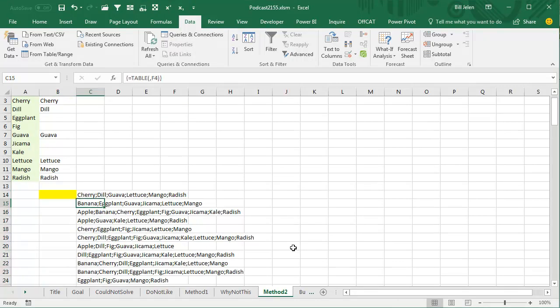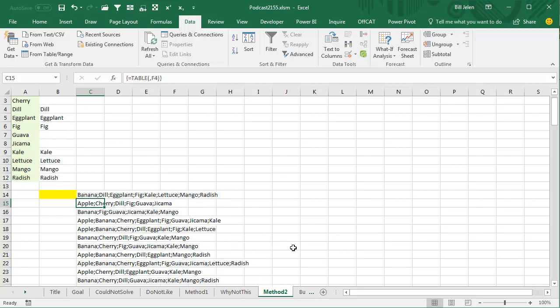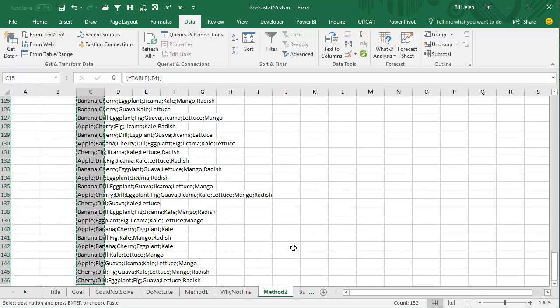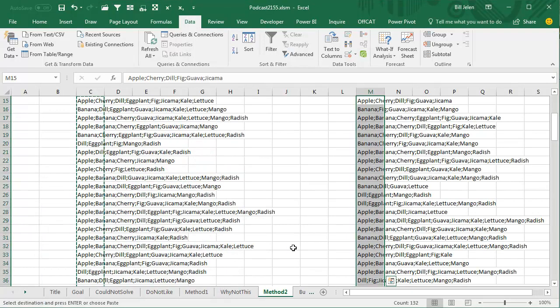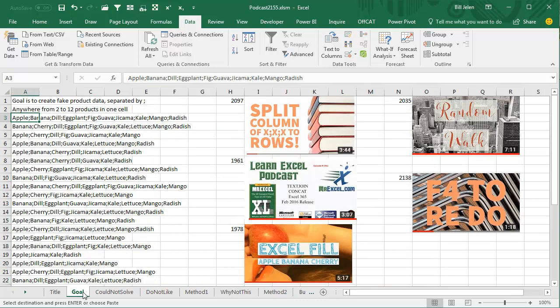This is going to run the model 132 times, essentially pressing F9 to generate new random values each time. Click OK — and BAM, it works! I absolutely love that. Now, this is live — every time I press F9 I get a new set of 132 results. So just Ctrl+C, come out here, Paste Special Values, and we have our fake list of products, ready for the Power Query splitting technique from Episode 2097. Highly recommend you check out that video, or the November 2017 issue of Strategic Finance Magazine.